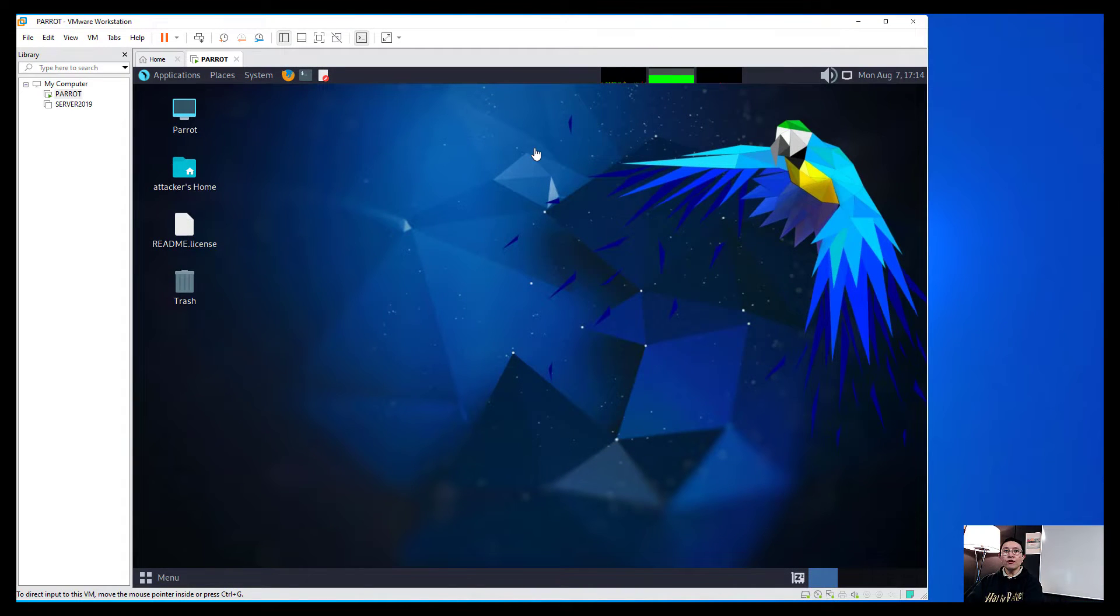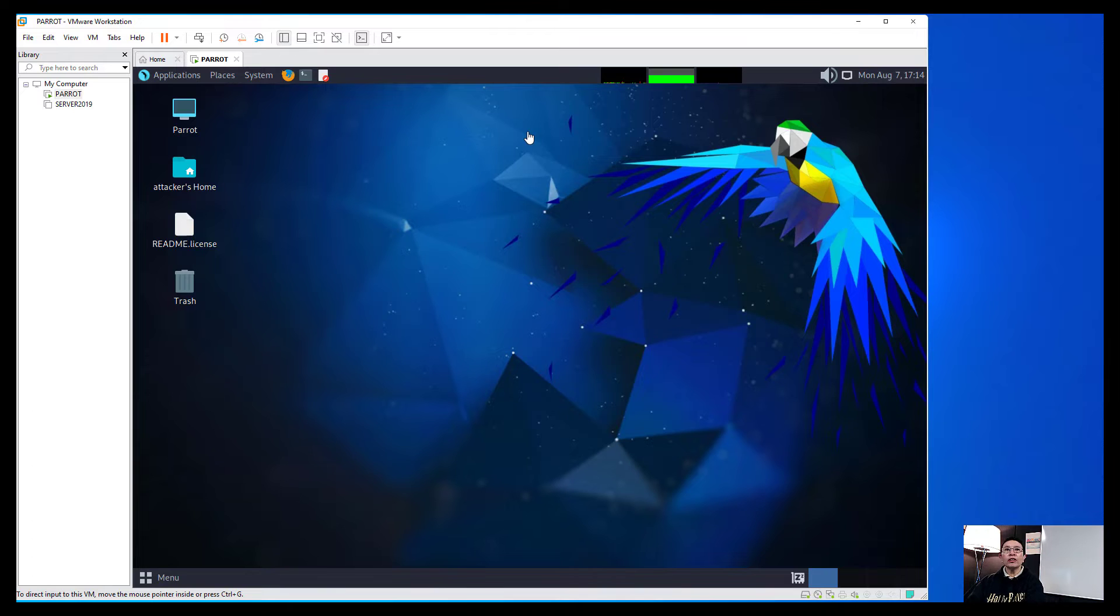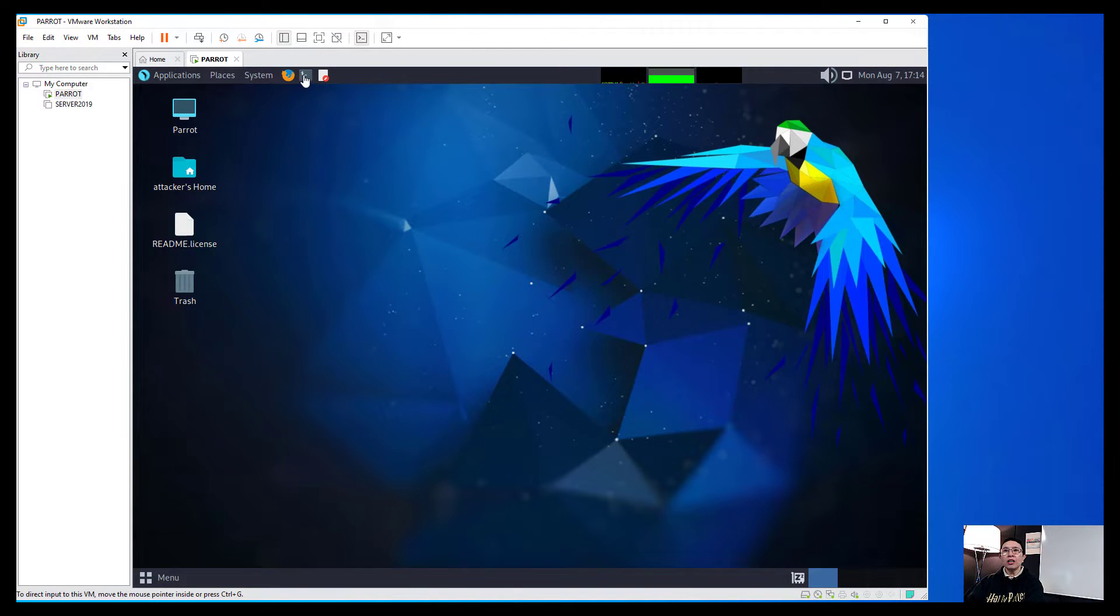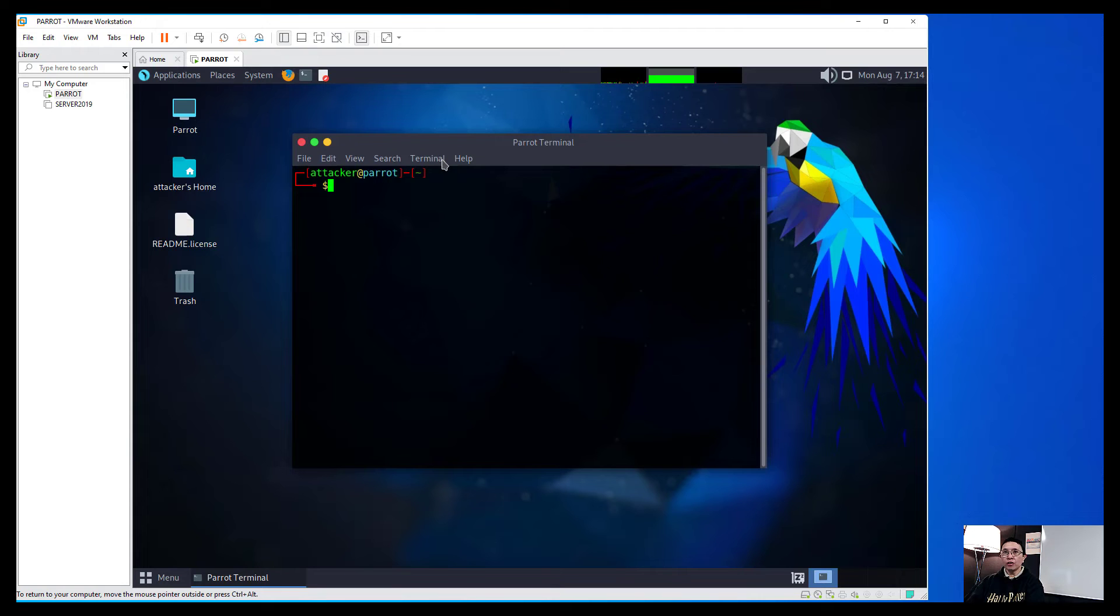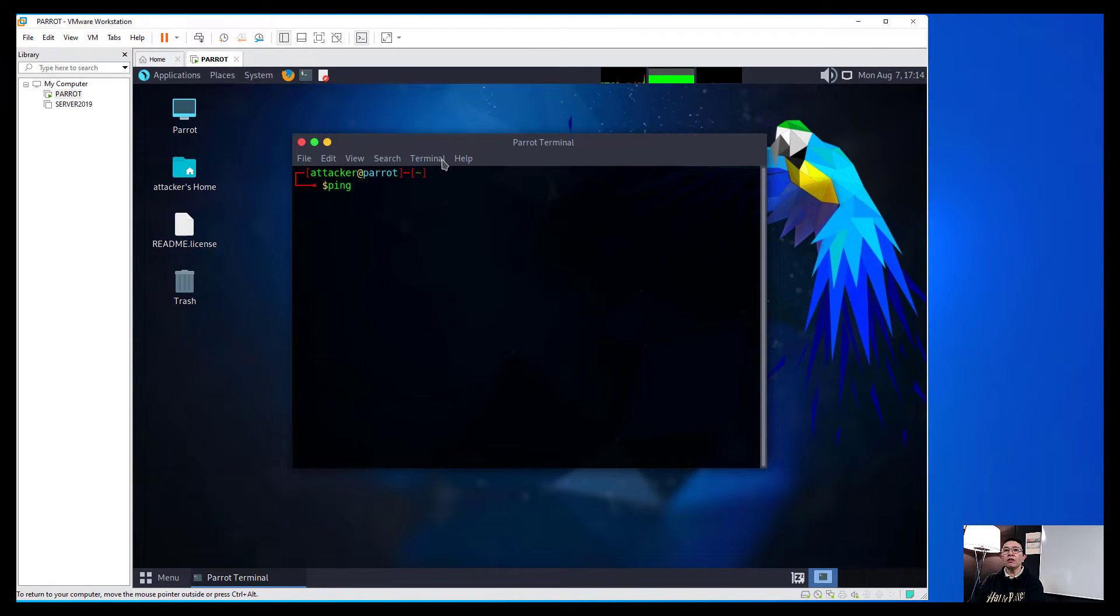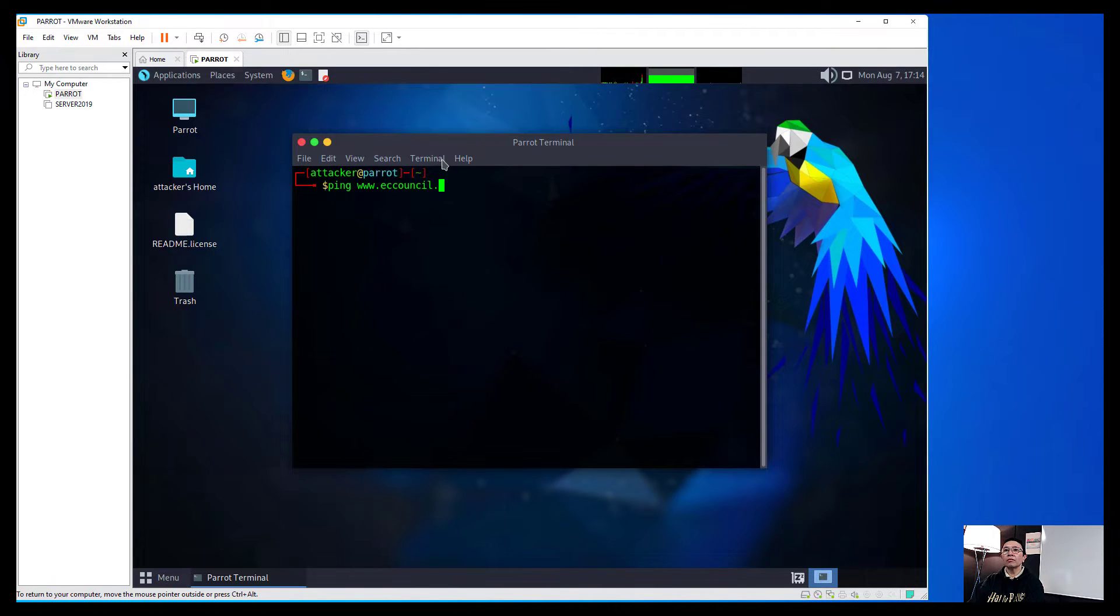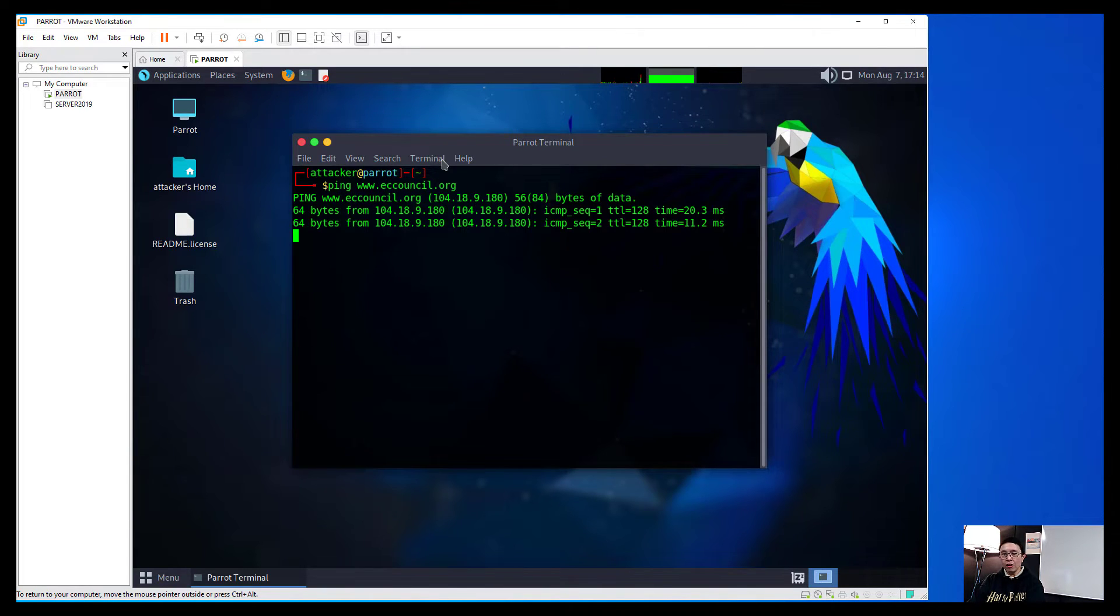So I have here my Parrot box running on my VMware Workstation and I'll just have to check if I can connect to the internet. So I will just do a ping on the EC-Council website. And there you go.